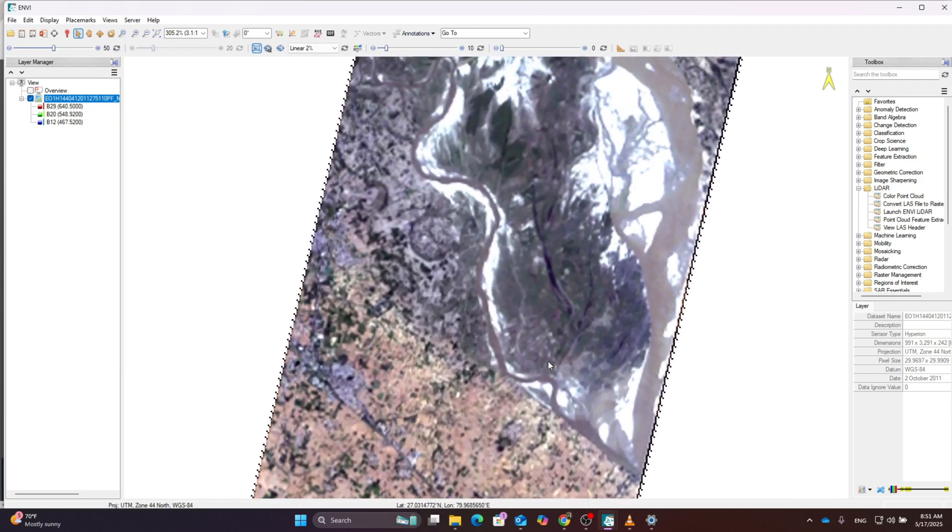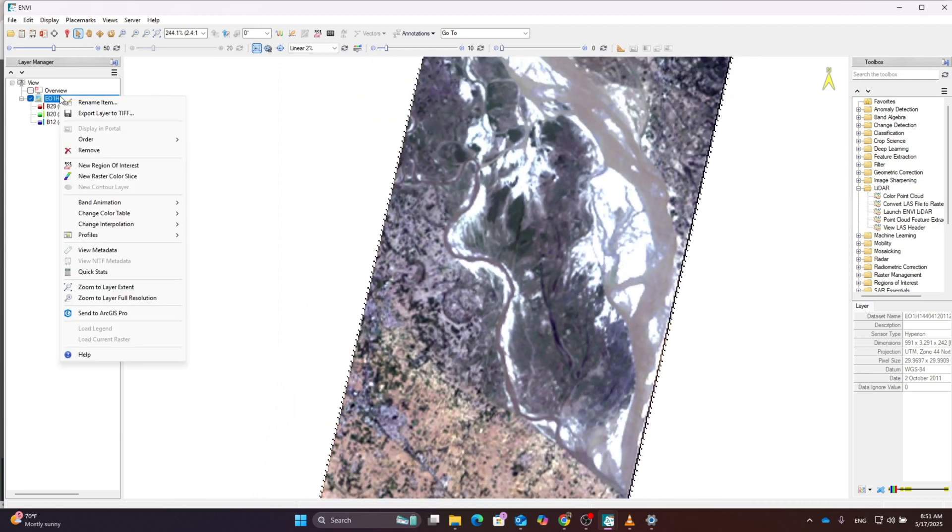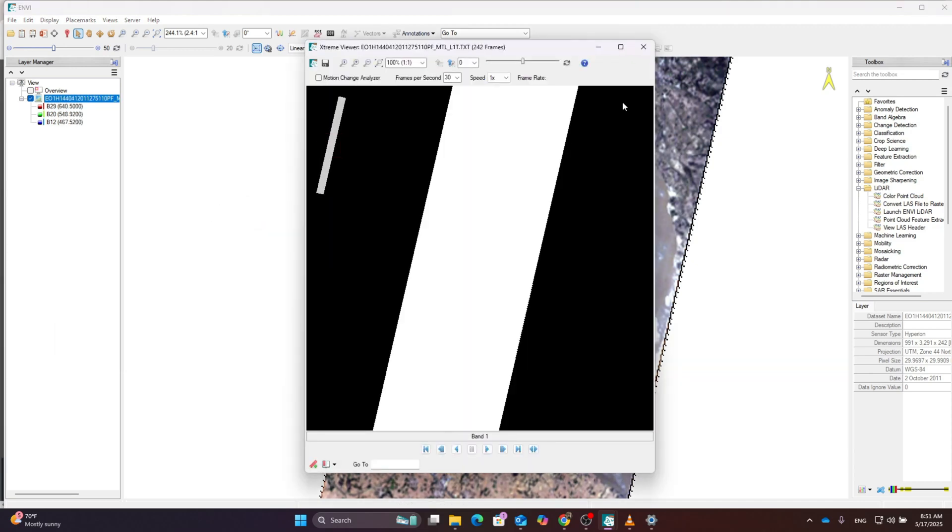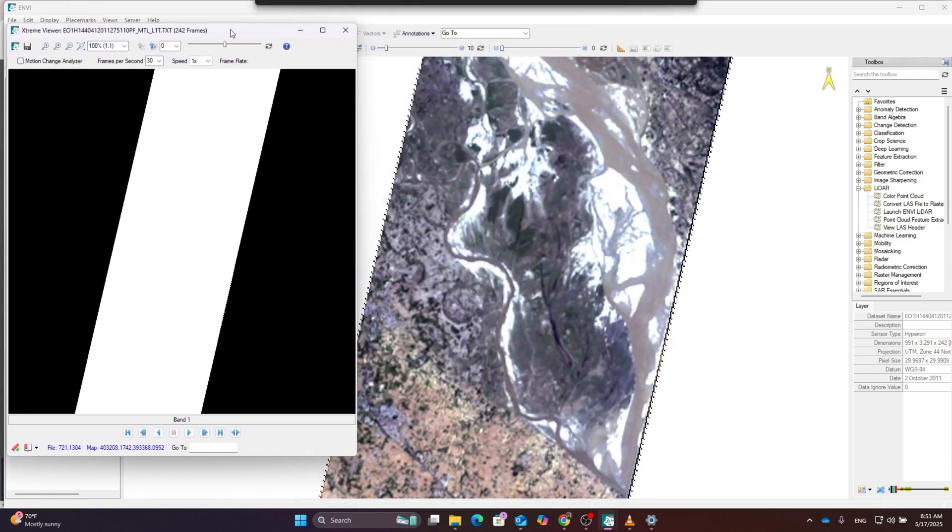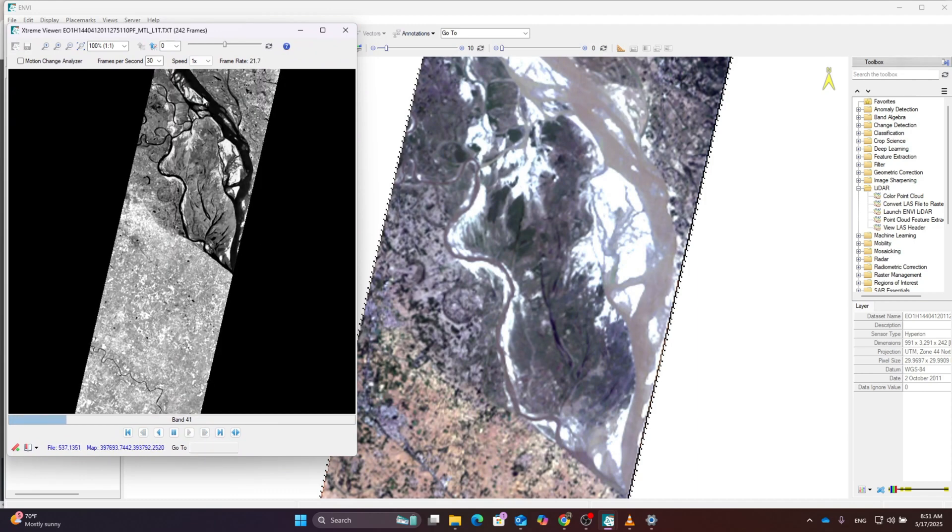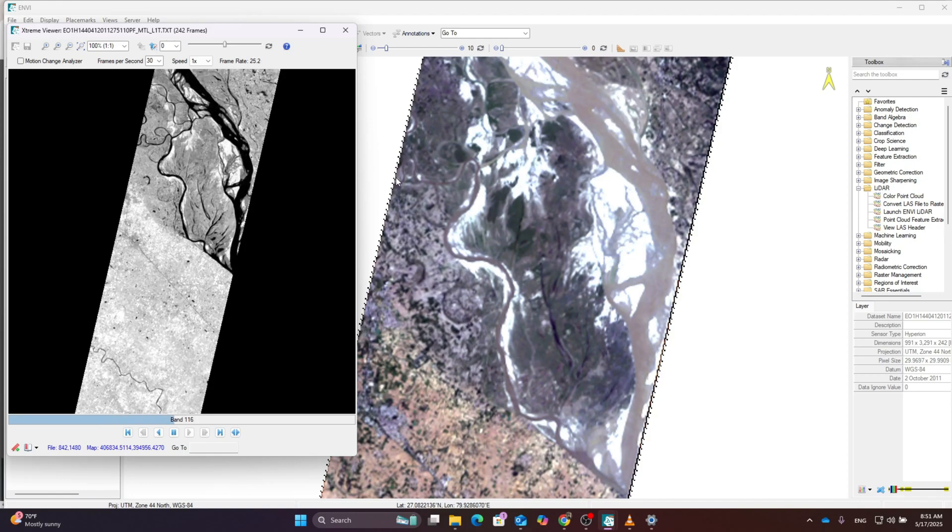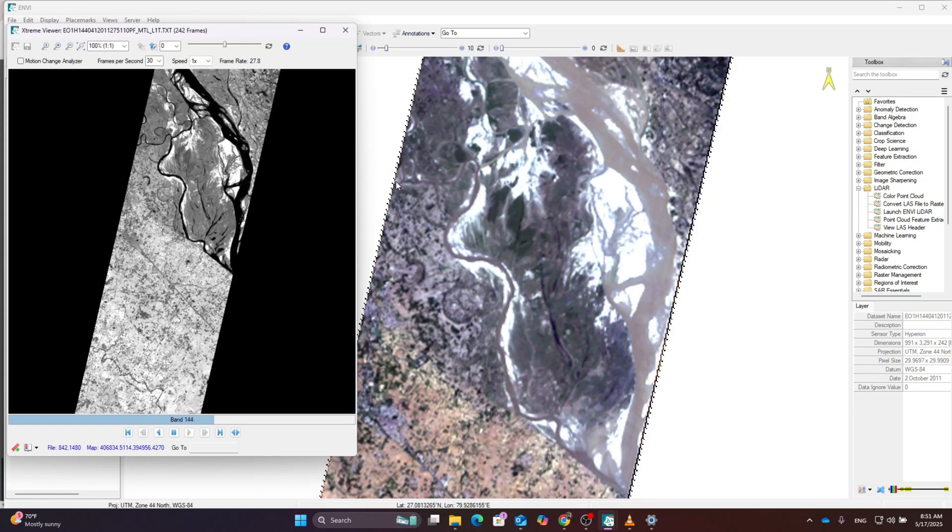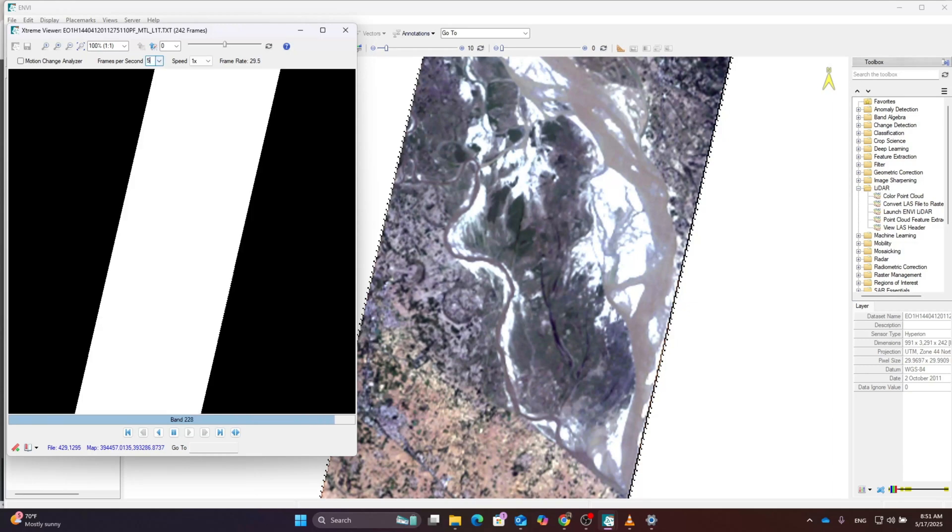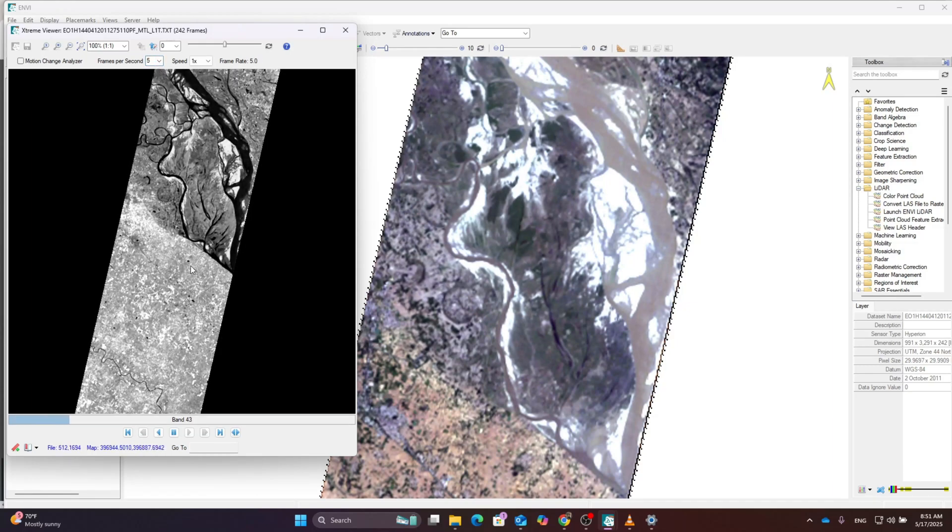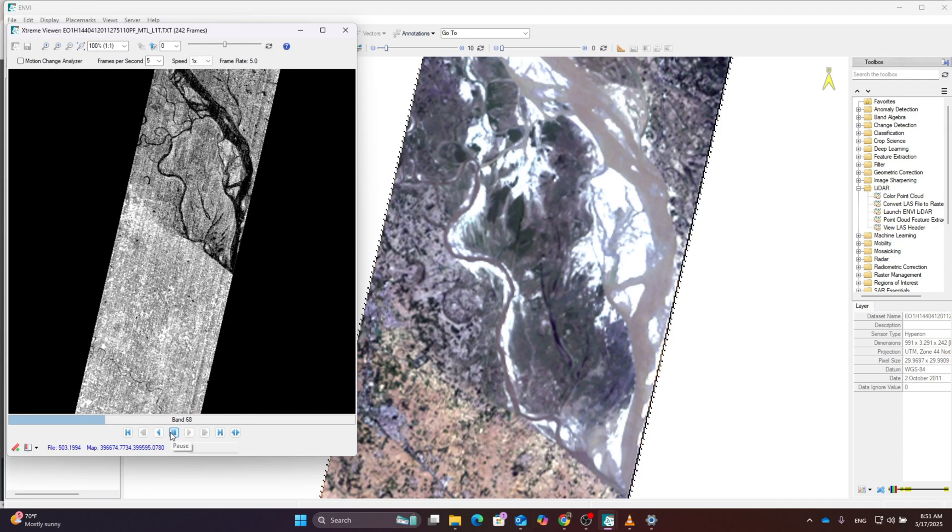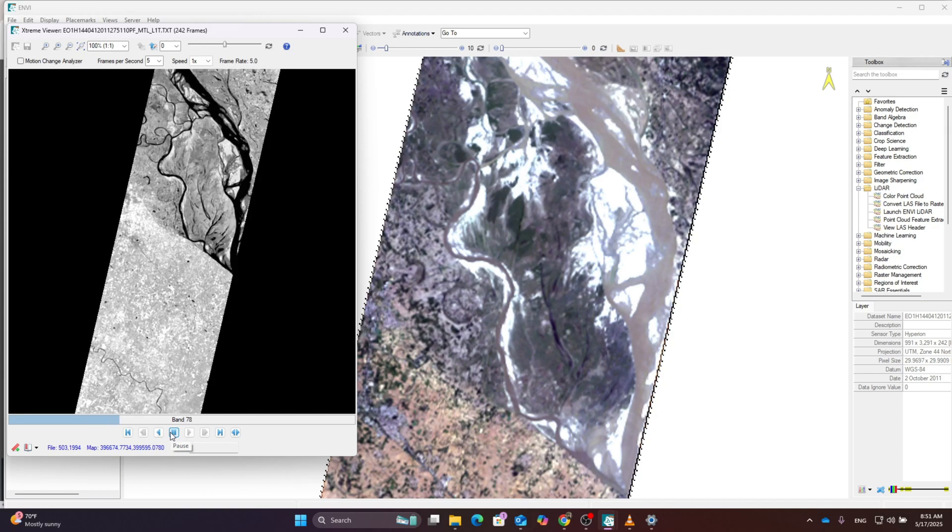We have to check whether the present dataset has the best quality or not. Right click over the image and go to band animation. Using the viewer, we're going to detect the best bands for analysis so we can remove bands which don't carry any information or are carrying noise. You can see in the animation some bands only contain noise.